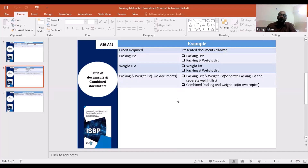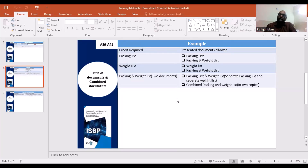You can have a separate packing list and weight list. However, if you combine the packing and weight list, you can apply the number of documents accordingly. If you combine the packing and weight list, then you can apply the number of documents.